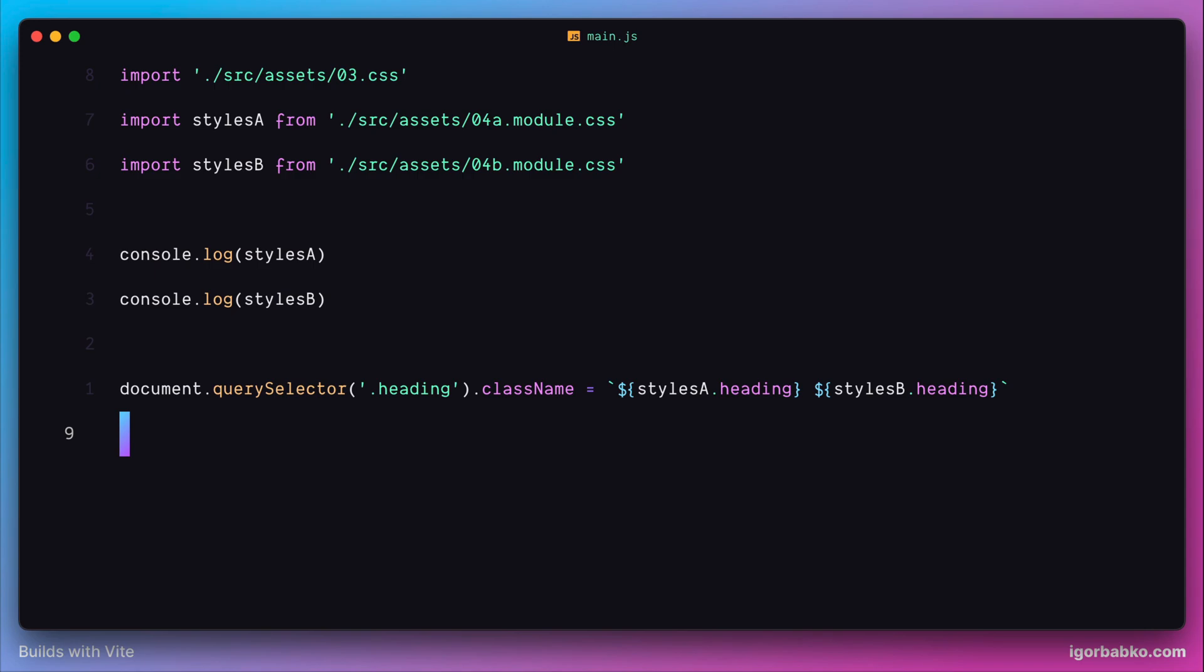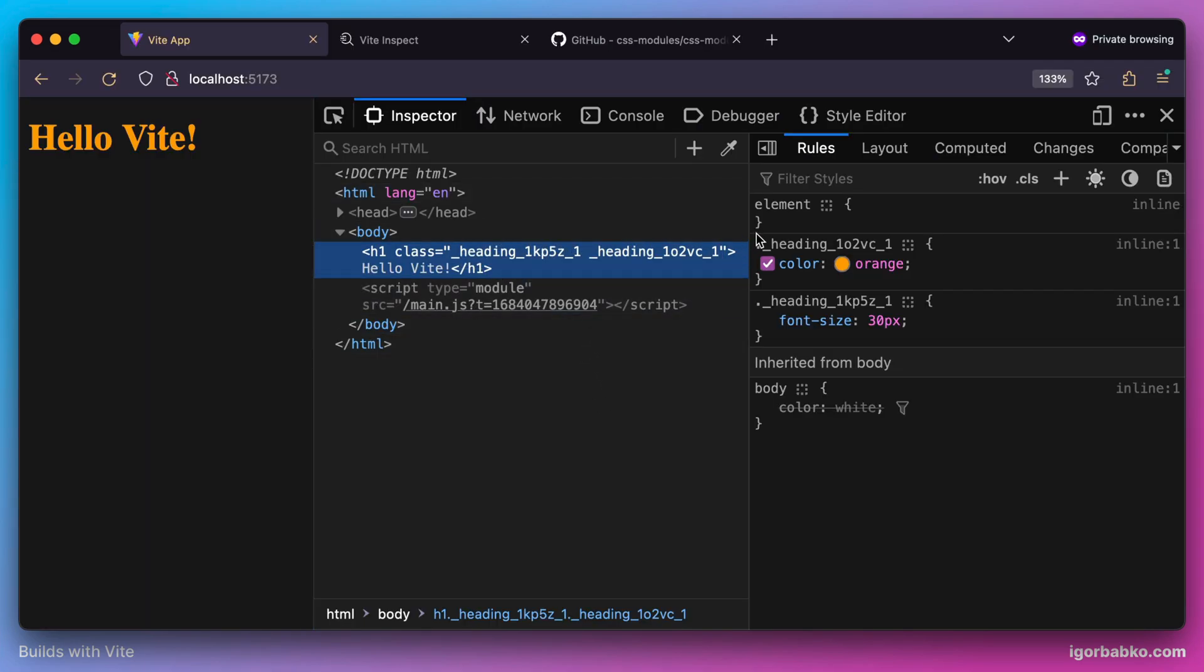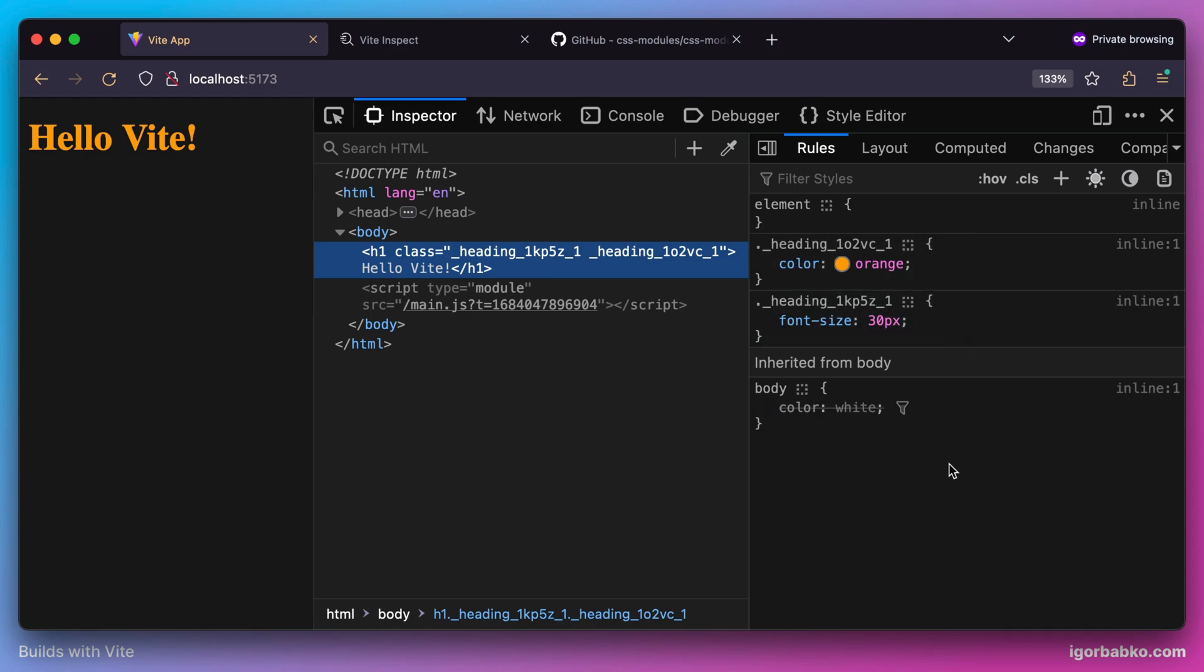So right now we see that both those CSS rules have been applied, because we have manually assigned unique CSS classes to this H1 element.